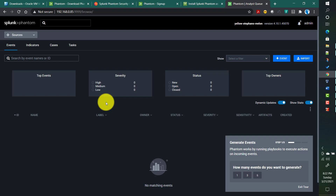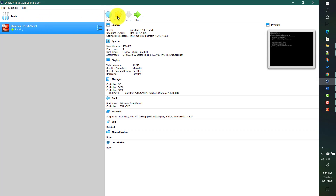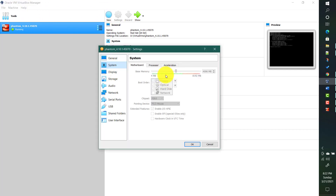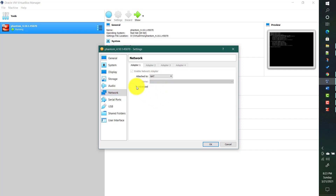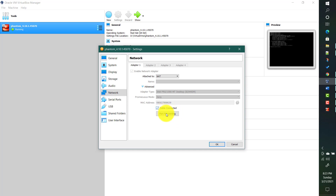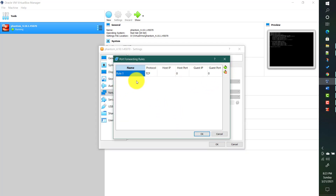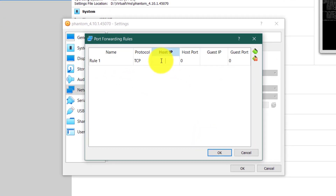That first method using the IP address works when — in VirtualBox settings for this image under the Network tab — the adapter is set to Bridged Adapter. If you want to use NAT instead, you can use port forwarding. In the adapter settings, choose 'Attached to: NAT', then under Advanced select Port Forwarding. You can add a port forwarding rule using TCP, with the host set to localhost (127.0.0.1).